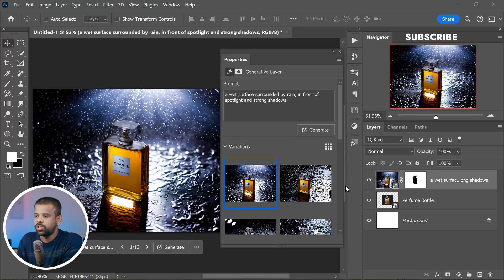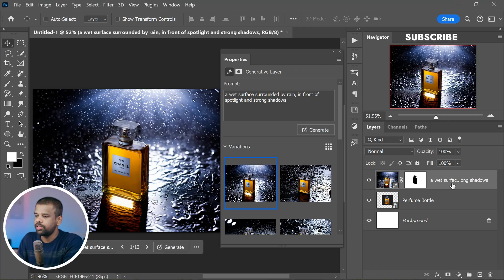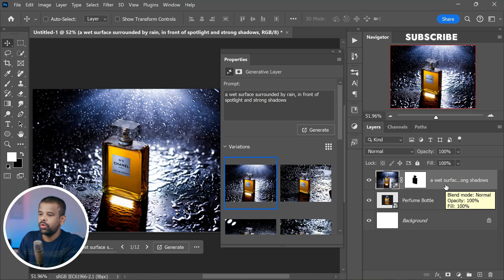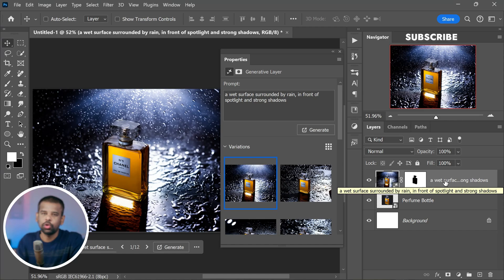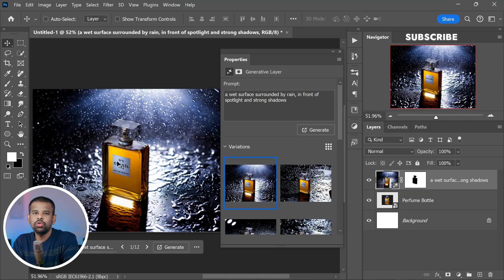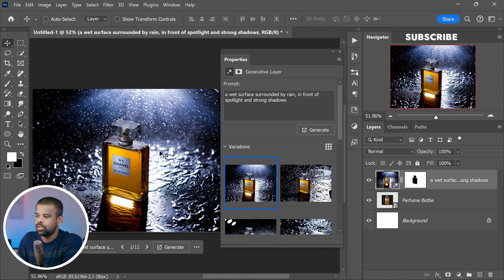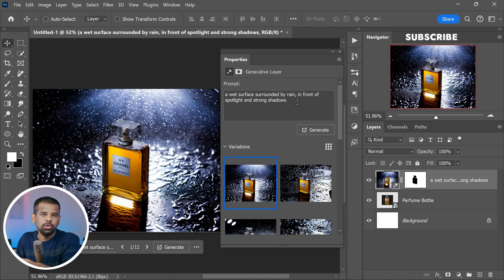Once you have used Generative Fill to work its magic, the fresh content generated is neatly placed within a special generative layer. With this generative layer in place, you have the incredible power and precision of Photoshop to refine, enhance, and fine-tune your image. You can experiment and add those final touches and elevate your image to a whole new level of creativity and even surpass your own expectations.